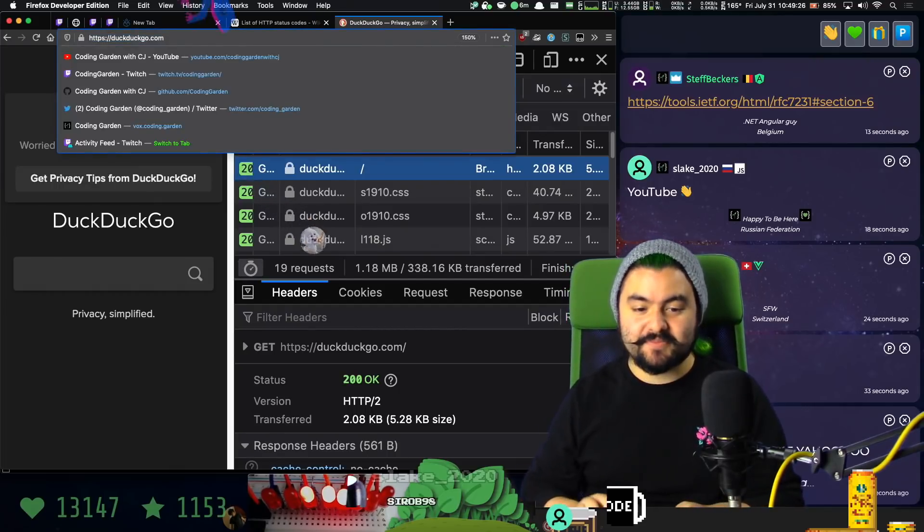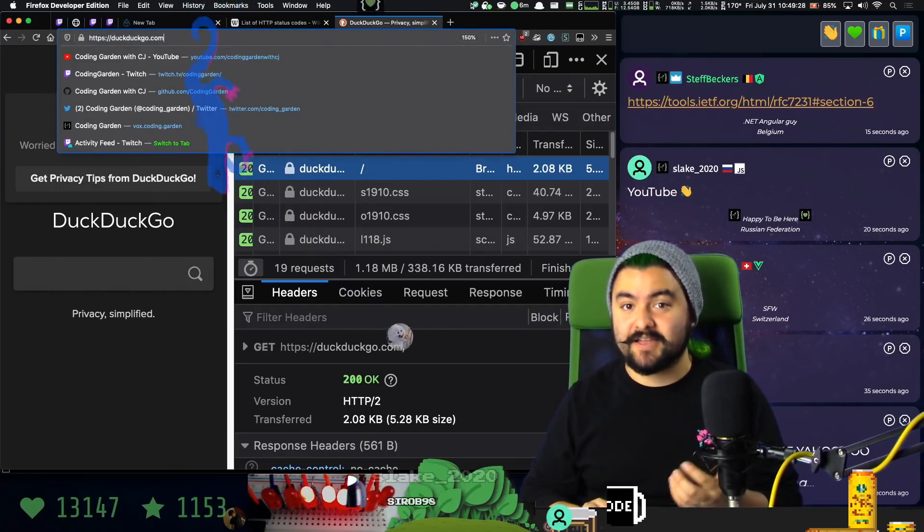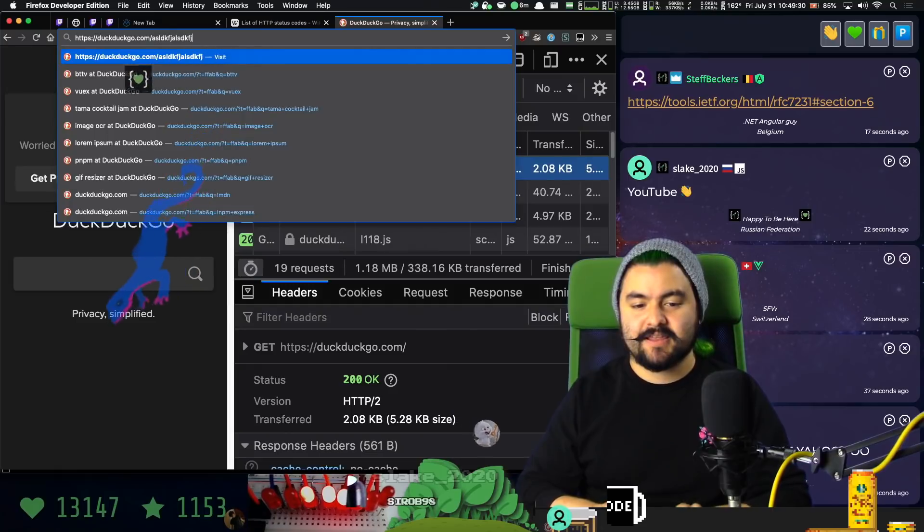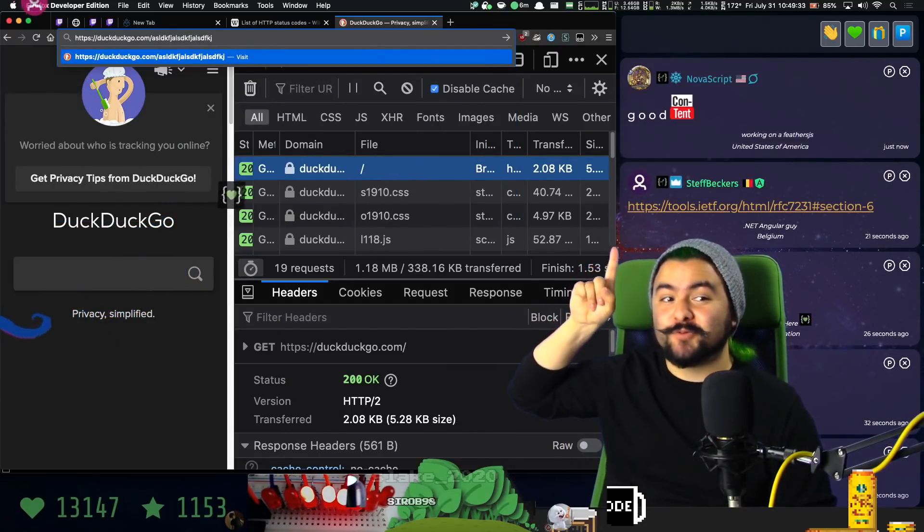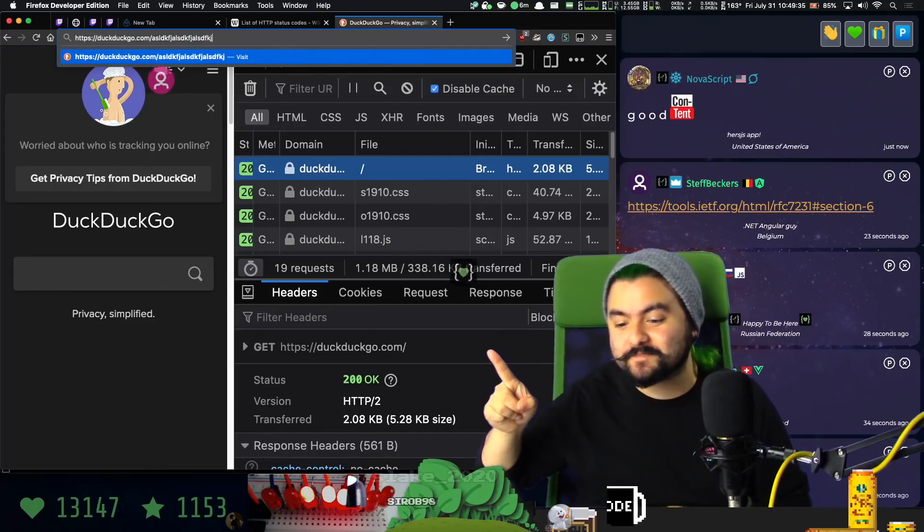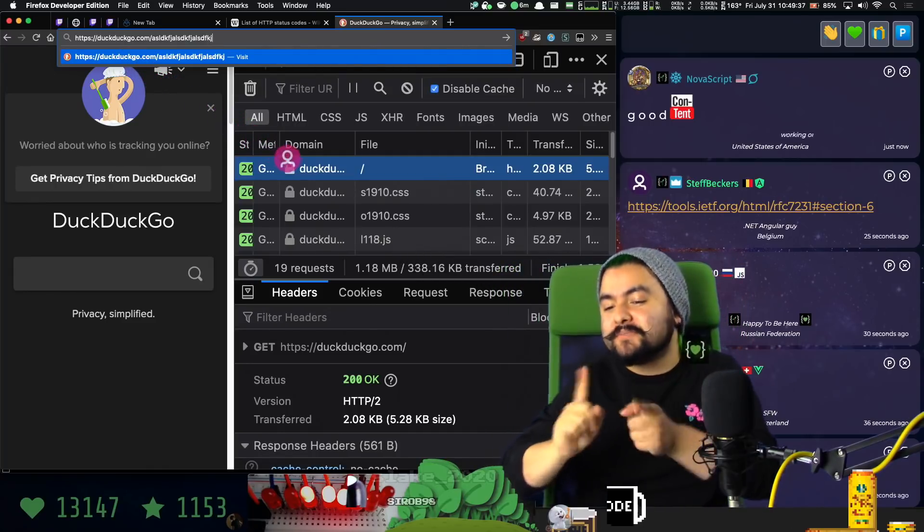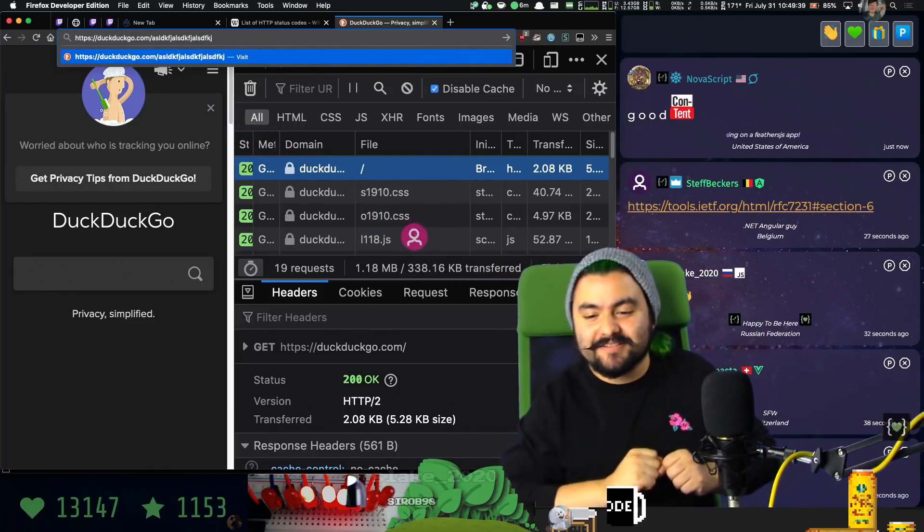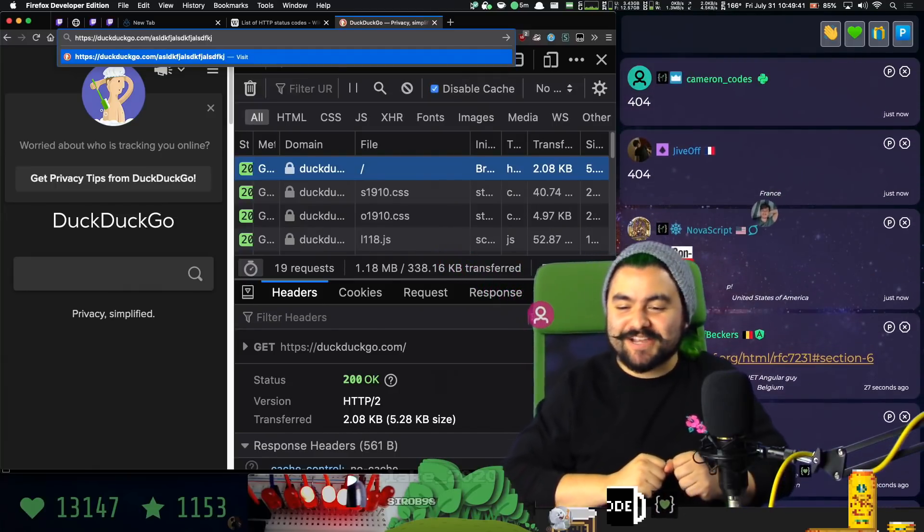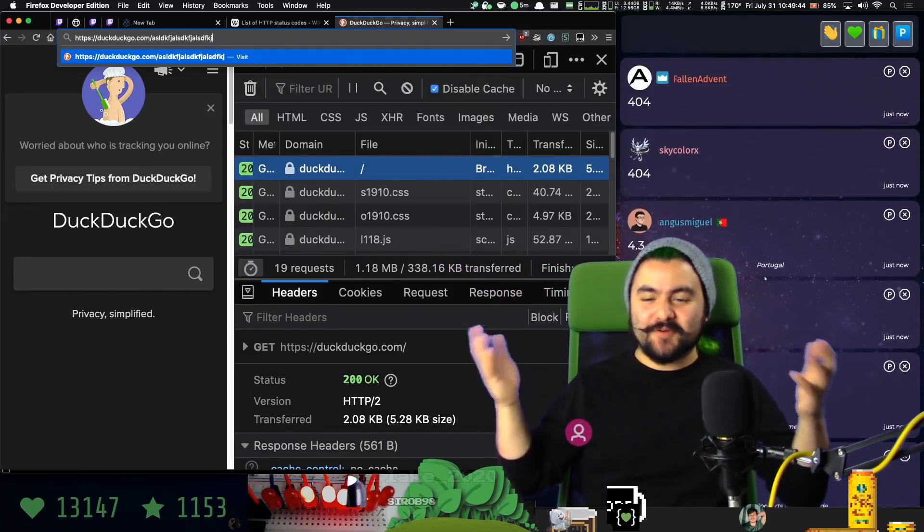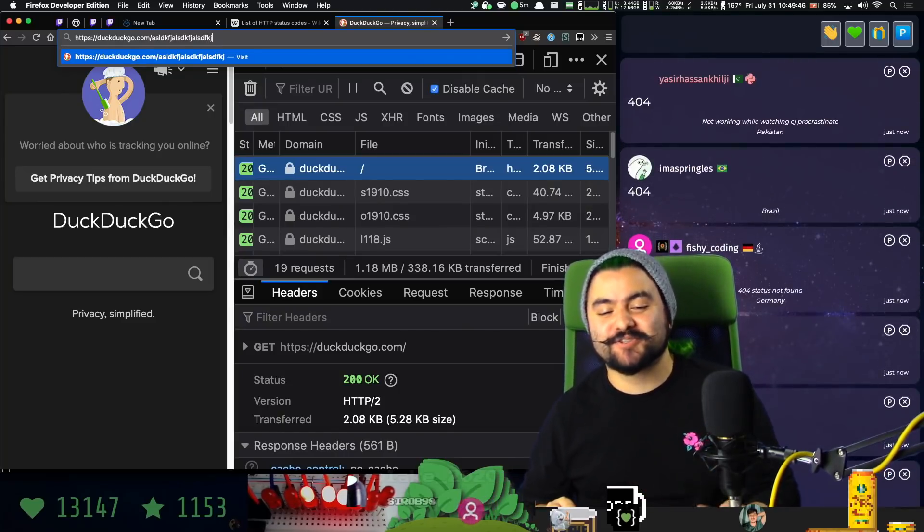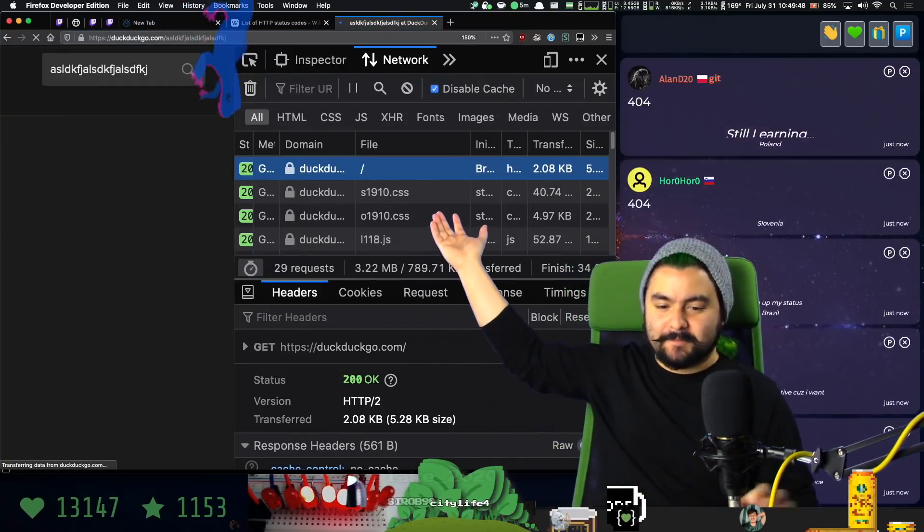However, if you do something that it cannot find, you're going to get a different status code. Who can tell me in the chat, what is the status code for something that is not found? First one. Who's going to be the first one? 404. Jive off. You got it. So you might have heard this before, like 404 not found. That's the status code that the server responds with. So let's see what we get here.